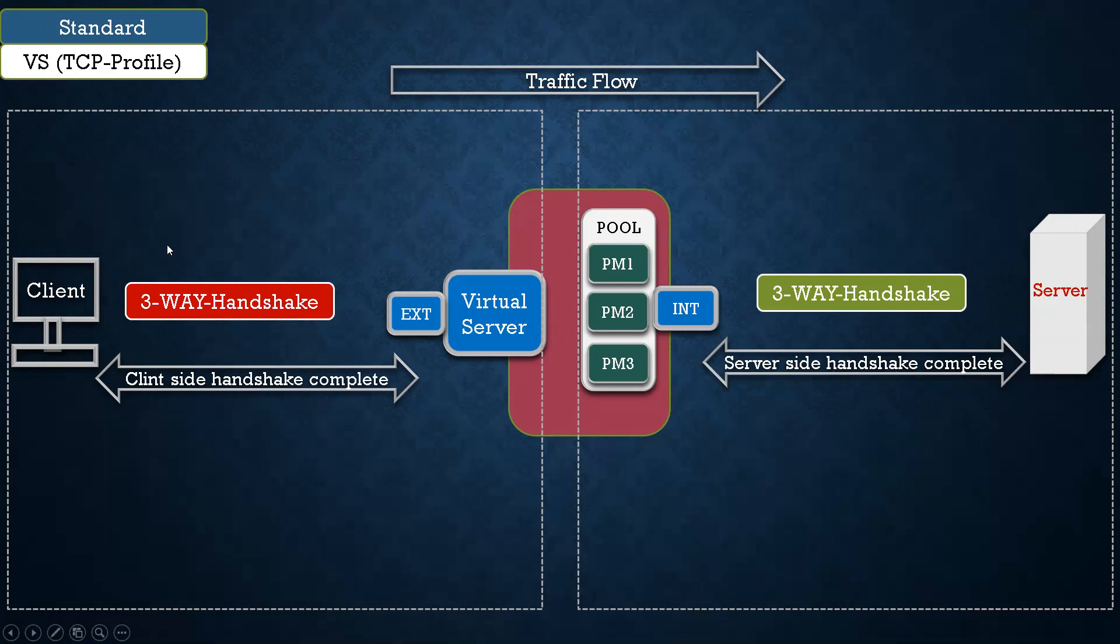What we understood from here: F5 is a full proxy, and in full proxy two connections are initiated. That's why it is a full proxy. One is from client towards the virtual server, and another is from your F5 to your pool member.